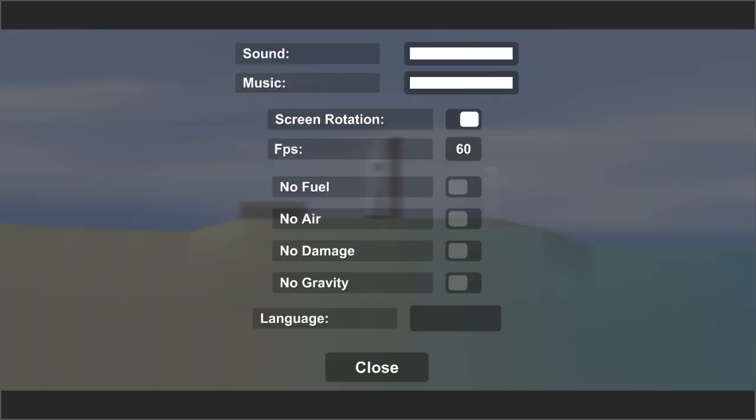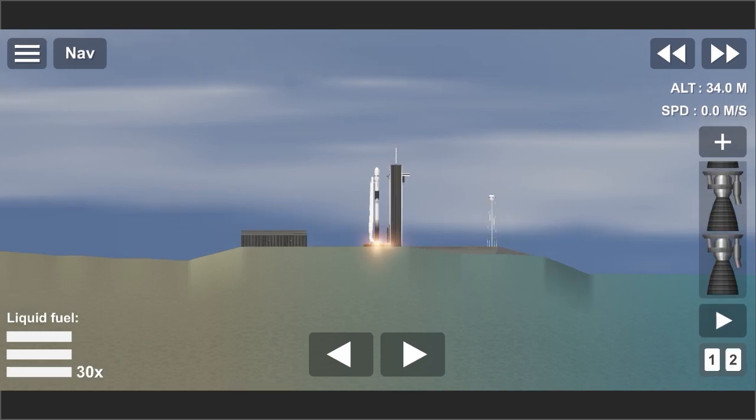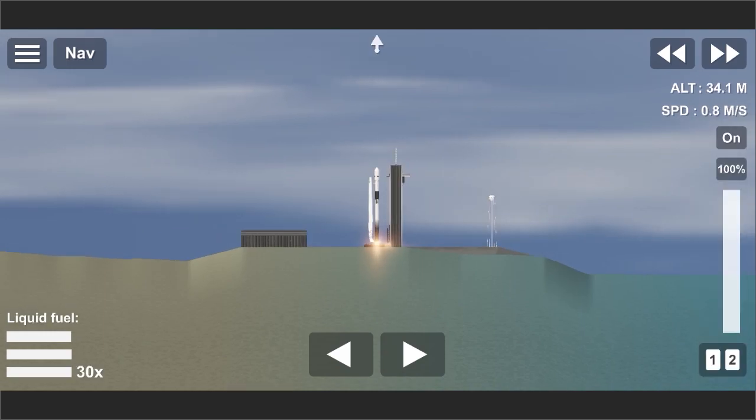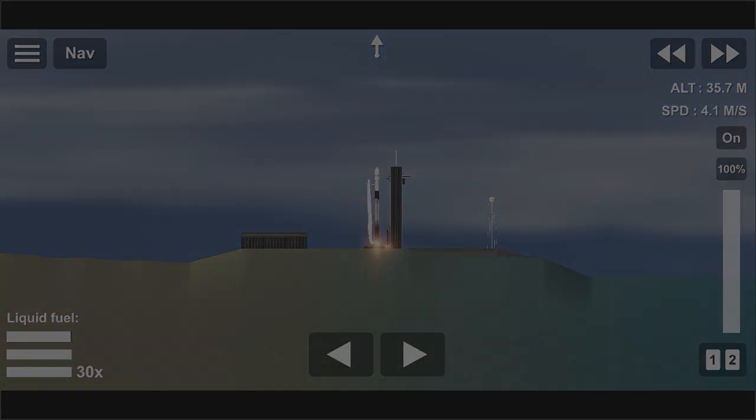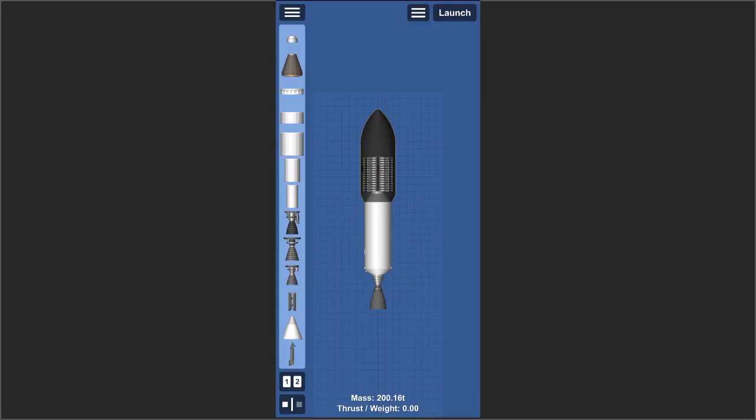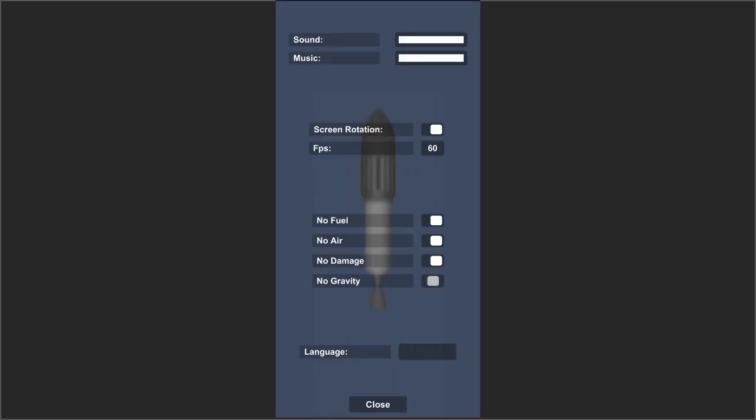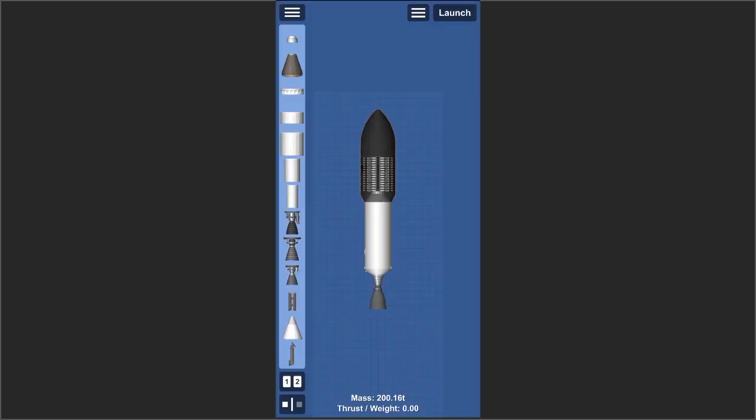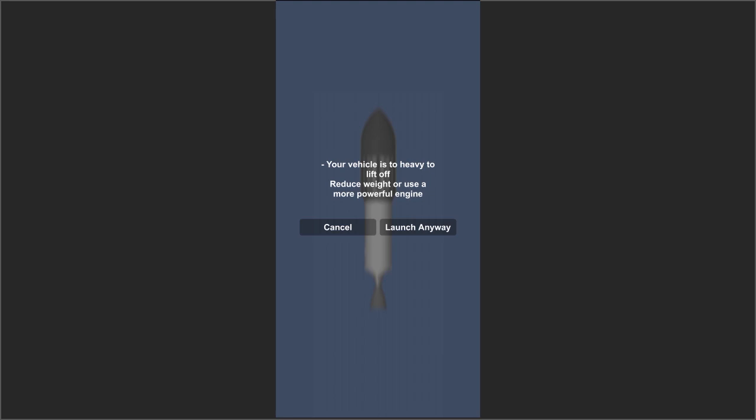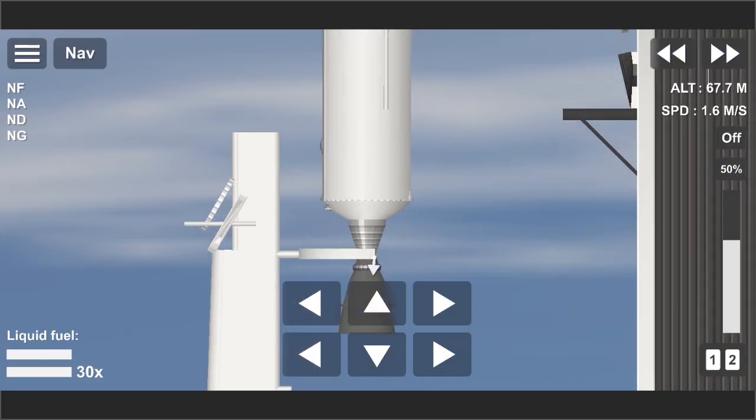After the booster leaves the top, separates and lands back on Earth, just build a new second stage. This is what we call reusable, just like what it does, reuse the same booster again and again.